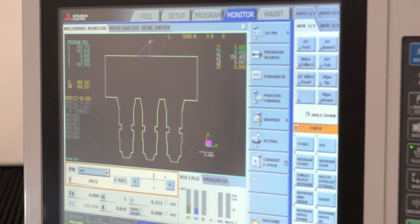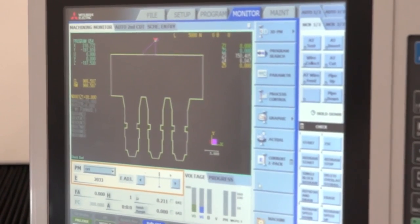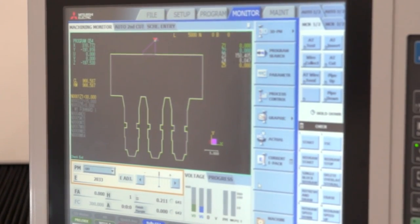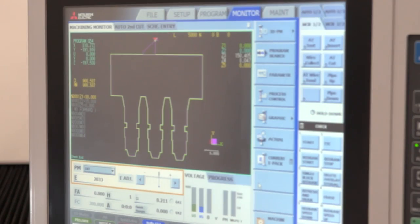So that's just a real basic introduction into the Mitsubishi control and how simple it is to get an operation running.